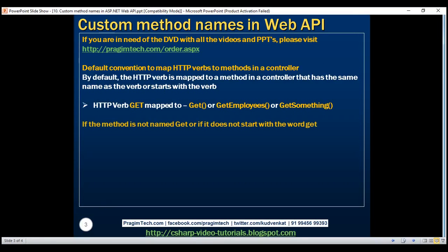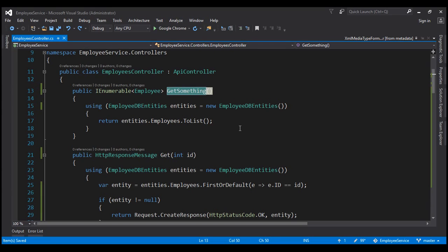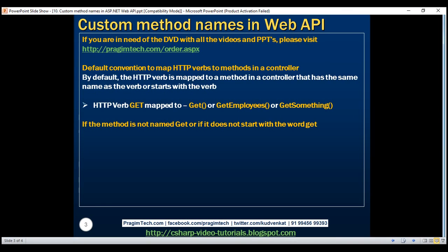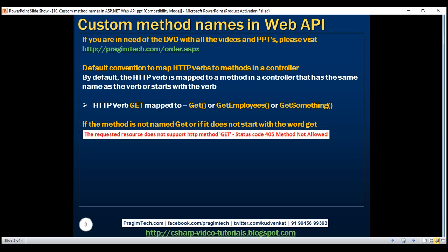Now let's see what happens if the method is not named 'get' or does not start with the word 'get'. Within our employees controller, let's change the method from 'getSomething' to 'loadAllEmployees'. If the method name does not start with 'get', ASP.NET Web API does not know which method to map to the HTTP verb GET, so it will fail with an error: 'The requested resource does not support HTTP method GET', with status code 405 Method Not Allowed.